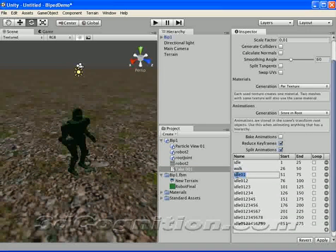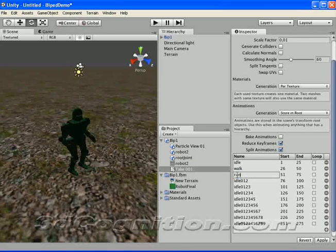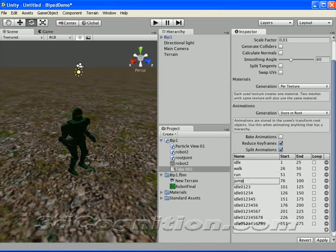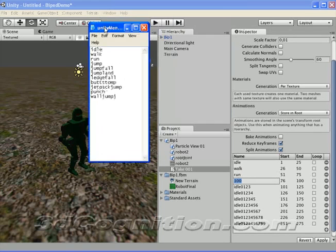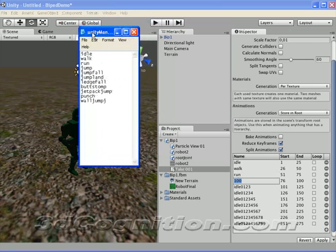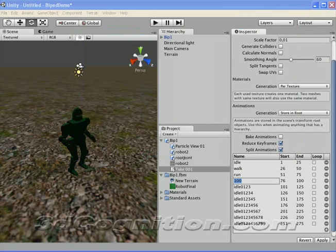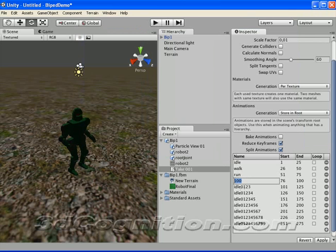So the first one is idle. Then you have walk. Then you have run. Then you have jump. And how am I remembering these? I just wrote them all down. Here's the list that the script is going to need. So I'm just putting those in. Run.